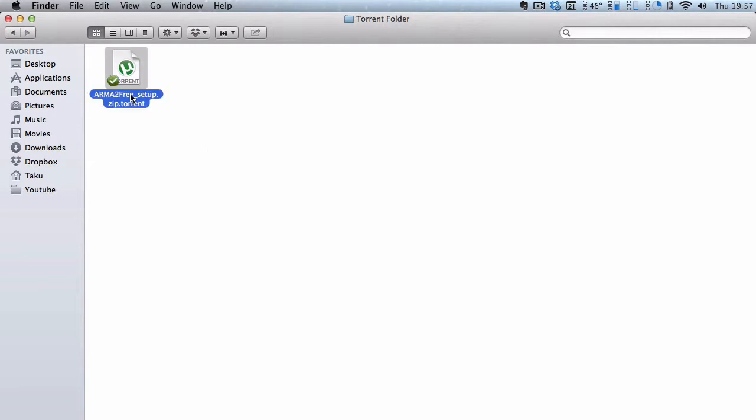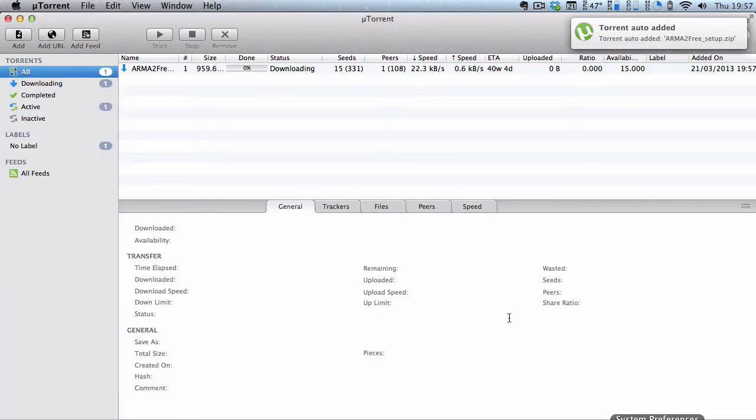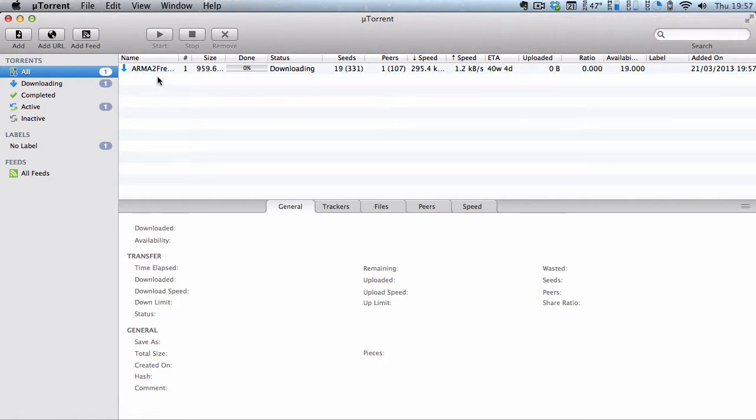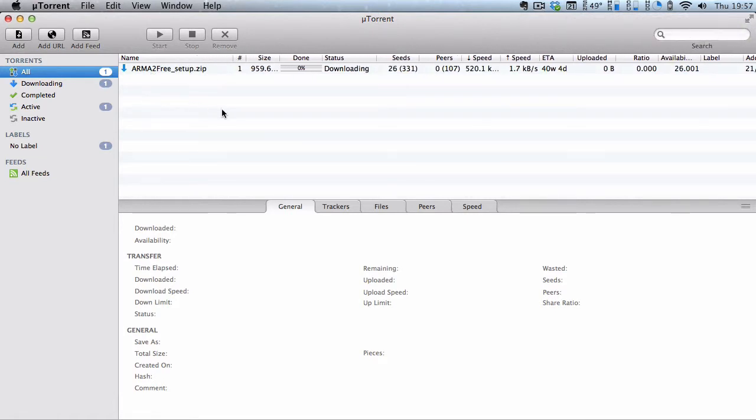Once it finished that, it says torrent auto-added, and the torrent file got deleted because it has loaded. If I go to my uTorrent, you can actually see that the Armor2 setup has actually started downloading.